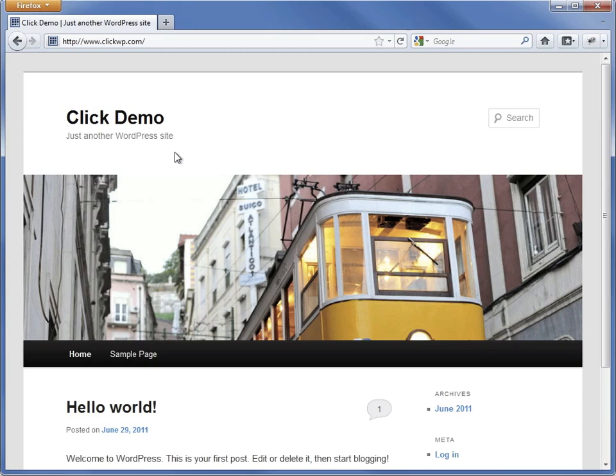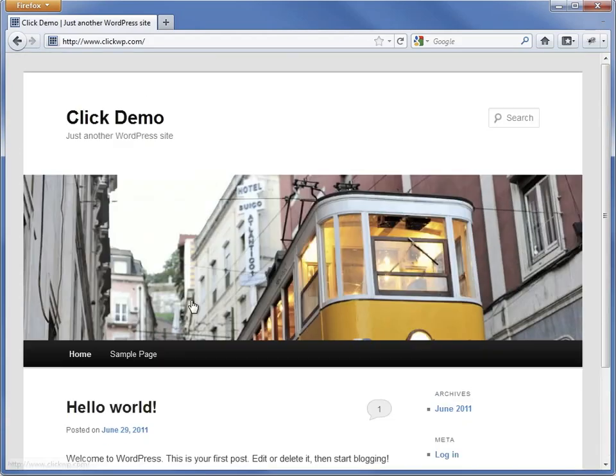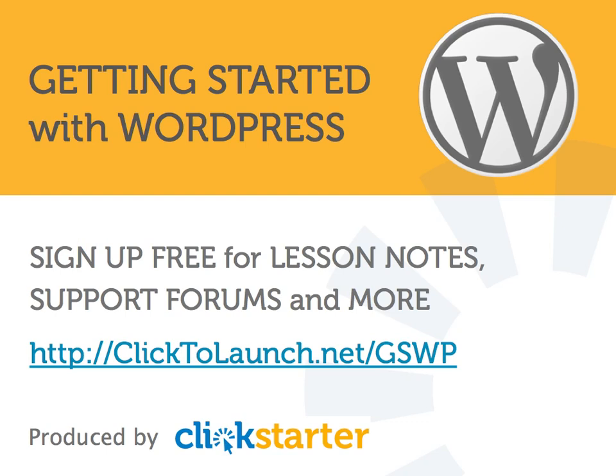One final step when using the automatic installer. Some may install an outdated version of WordPress. If this is the case, you will be notified that a new version is available when you log in, and you should upgrade immediately. Refer to the lesson on staying updated and secure to see how easy it is to upgrade WordPress.